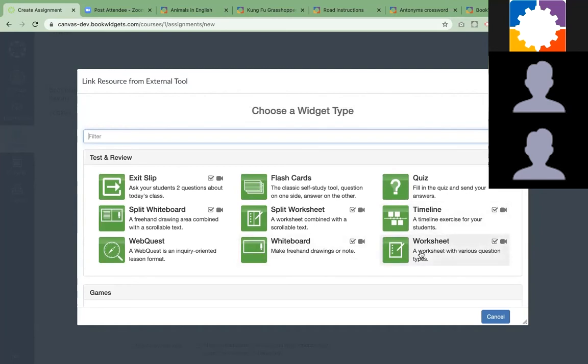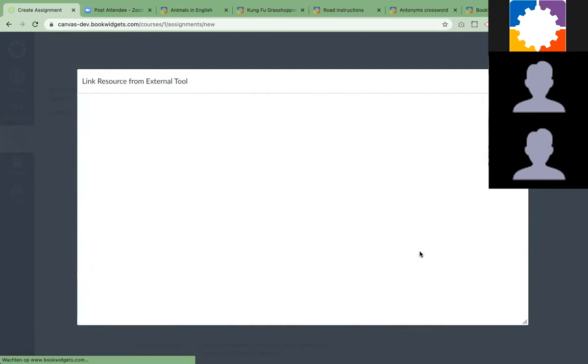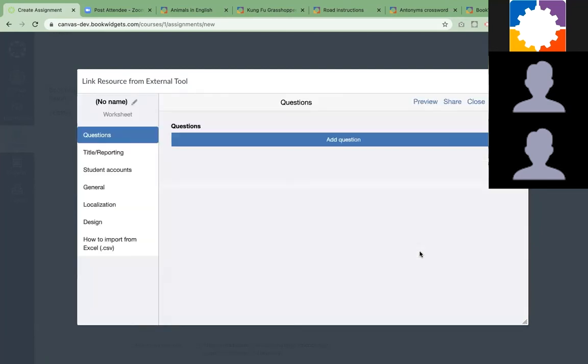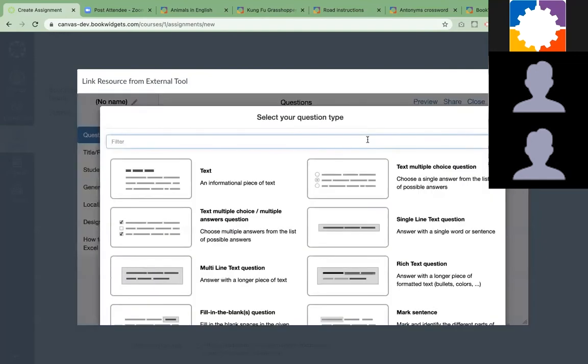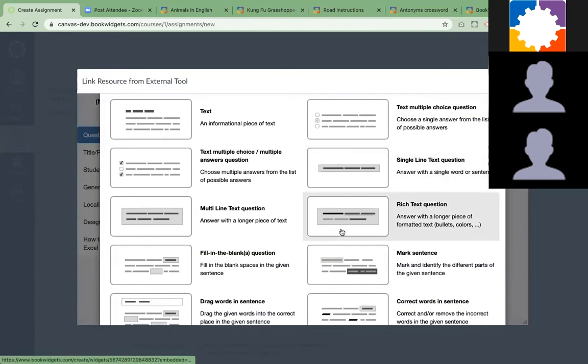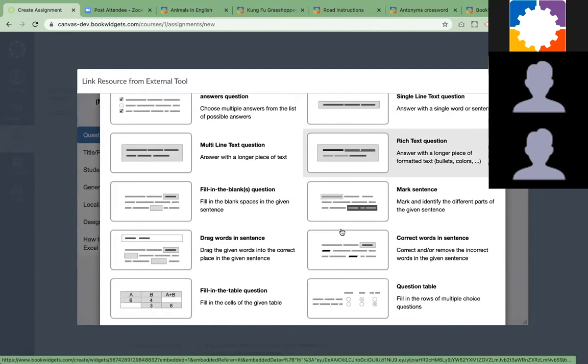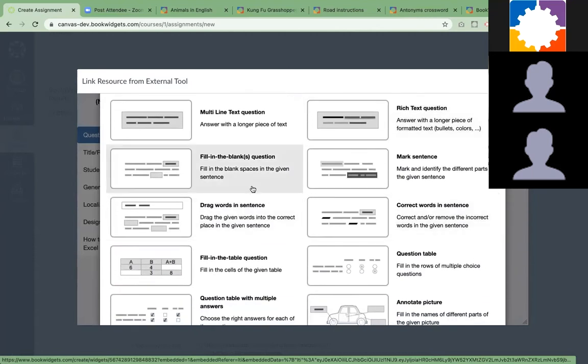I'm just going with a worksheet here to show you the variety of question types we have. They fill out this template, so all these buttons are a template where teachers can start adding content. The teacher clicks on add question.